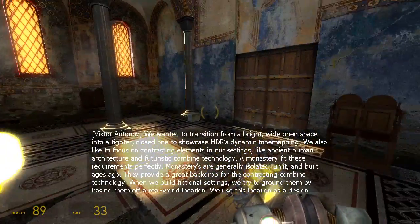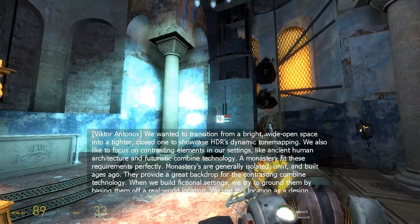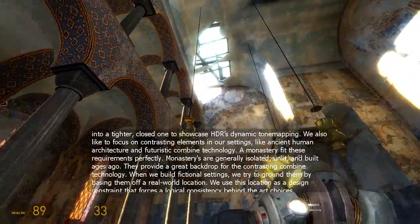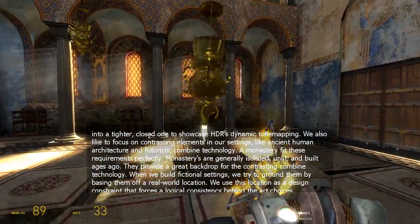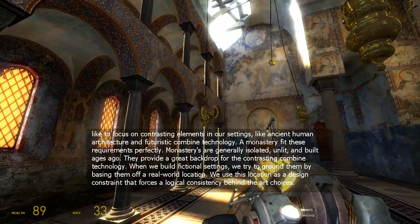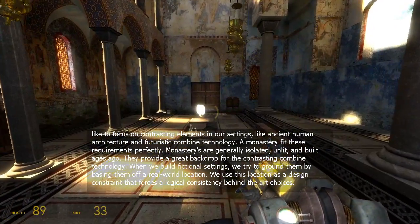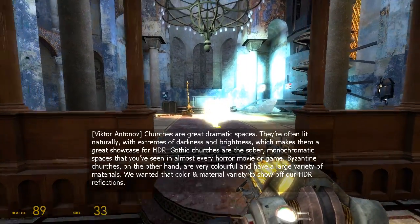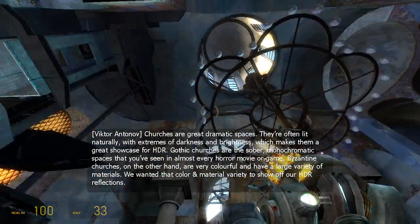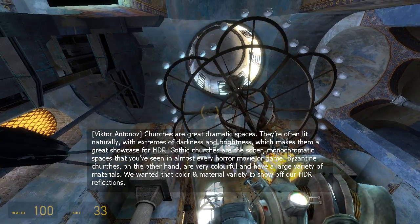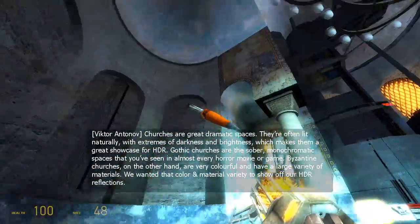We wanted to transition from a bright wide open space into a tighter closed one to showcase HDR's dynamic tone mapping. We also like to focus on contrasting elements in our settings, like ancient human architecture and futuristic Combine technology. A monastery fit these requirements perfectly — monasteries are generally isolated, unlit, and built ages ago. When we build fictional settings, we try to ground them by basing them off a real world location as a design constraint. Churches are great dramatic spaces, often lit naturally with extremes of darkness and brightness, making them a great showcase for HDR. We chose Byzantine churches specifically for their color and material variety to show off our HDR reflections.